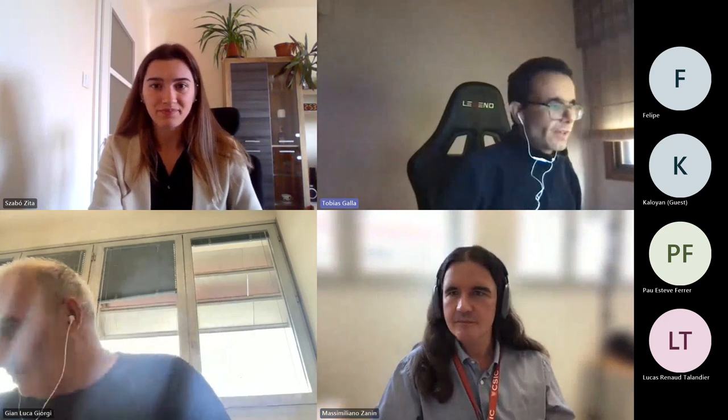Okay perfect, it should be recording now. Welcome to this defense of Zita's master's thesis. My name is Tobias Galla, I'm the chair of this meeting. The first item is for Zita to present her work in a reasonable amount of time. Go ahead, the screen is yours.